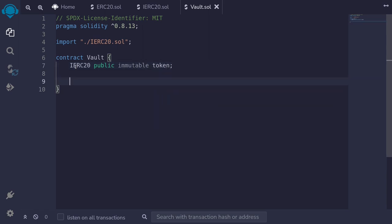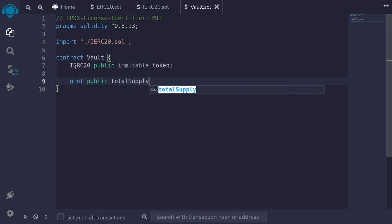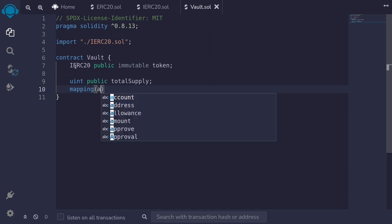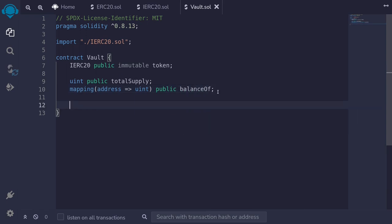When a user deposits a token we'll mint shares, and when a user withdraws we'll burn the shares. So we'll need to keep track of the total shares and the shares for each user. We'll keep track of the total shares in a state variable — I'll type uint public totalSupply. For shares per user, we'll store it in a mapping from address to uint. This will be a public state variable and I'll name it balanceOf. Next let's write the constructor.